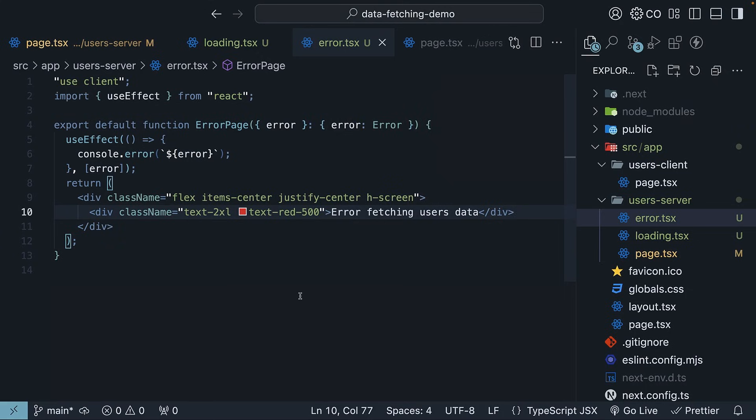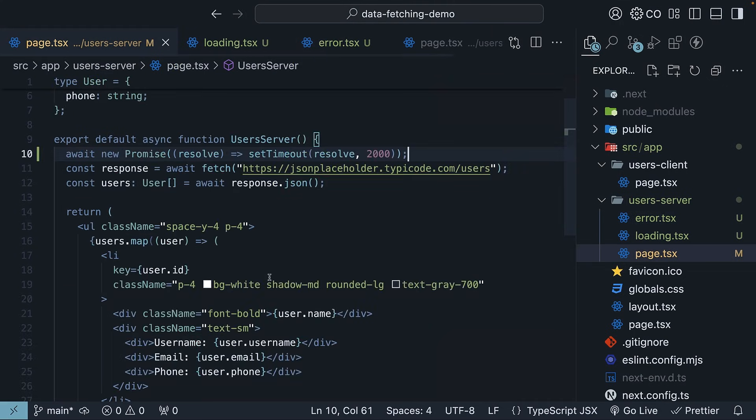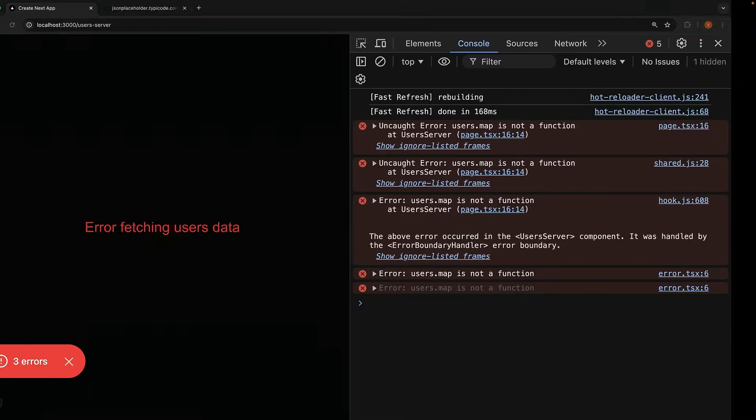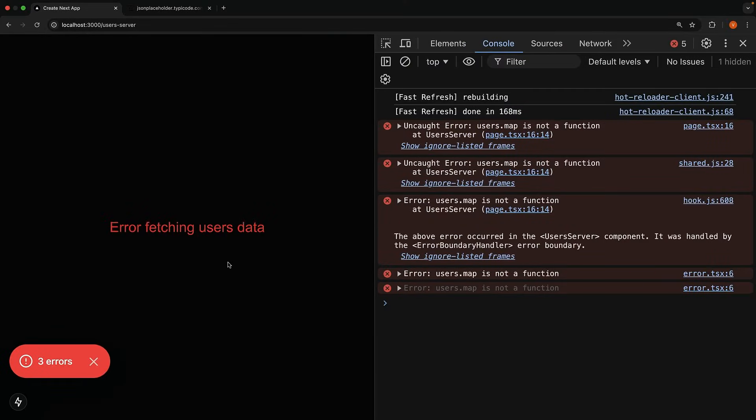To test error handling back in page.tsx within the same folder, we can simulate an error by changing the URL to something incorrect. So users 1 2 3. Save the file and go back to the browser. You will see our error message appear. Error fetching users data.